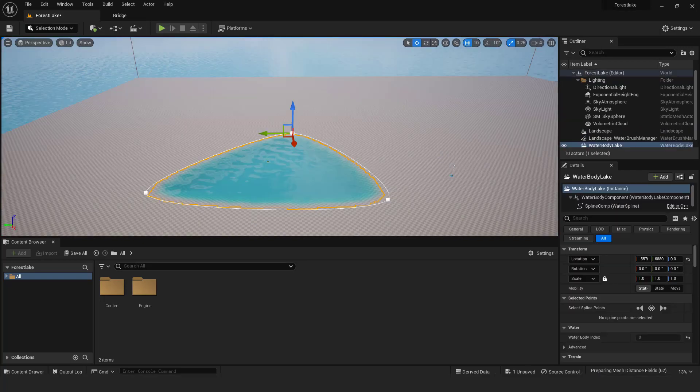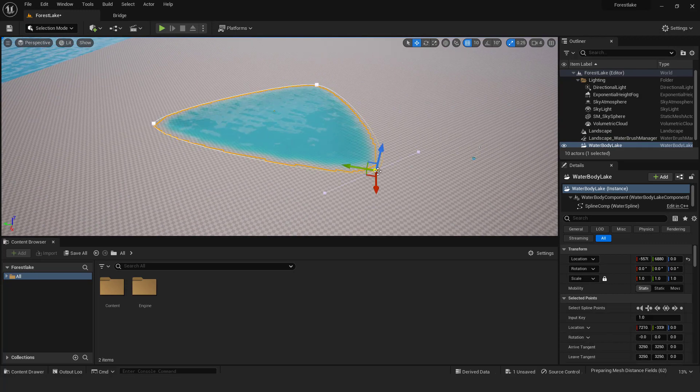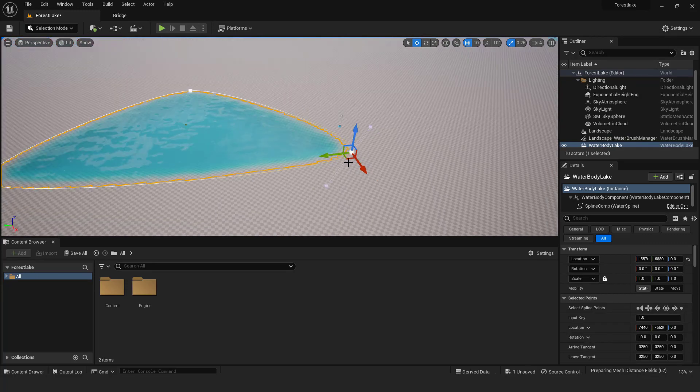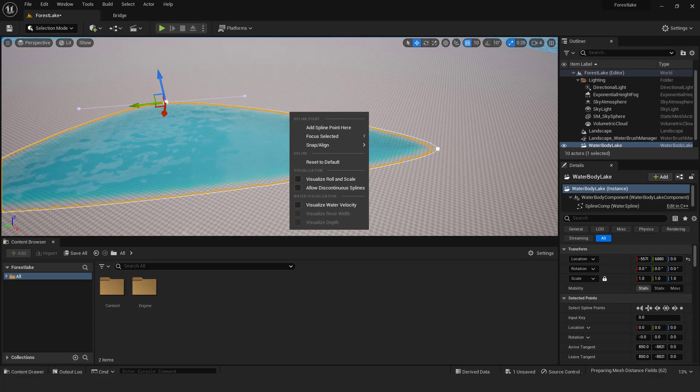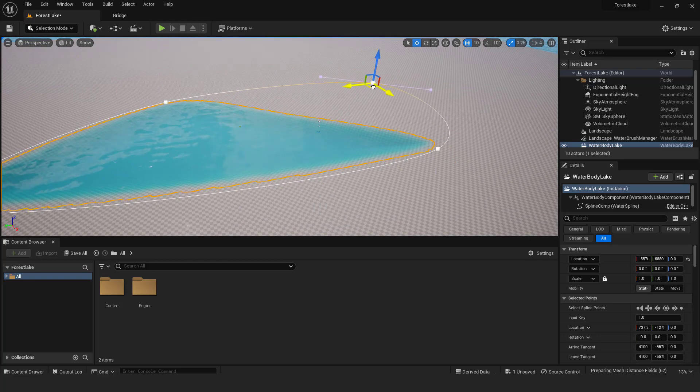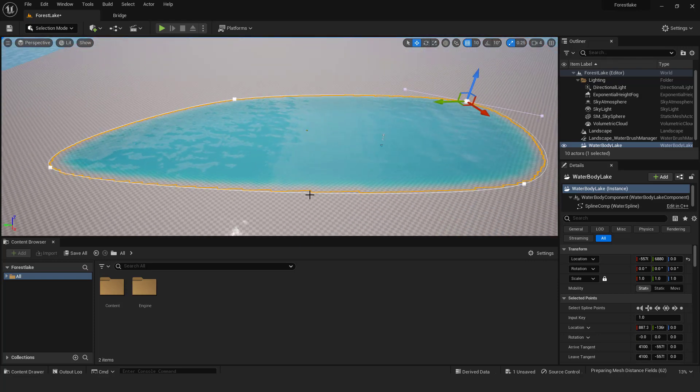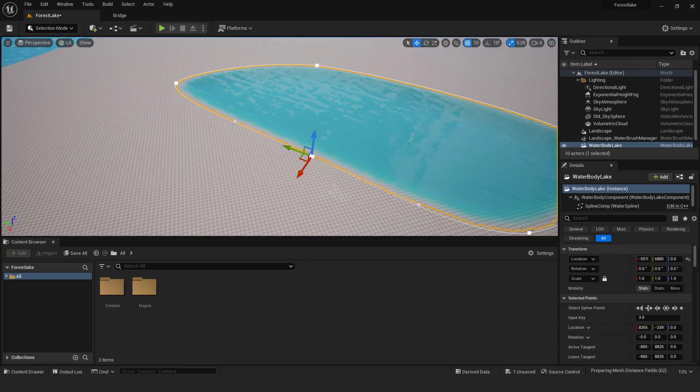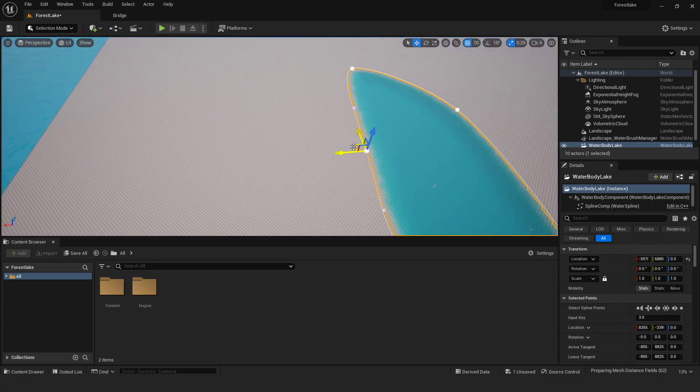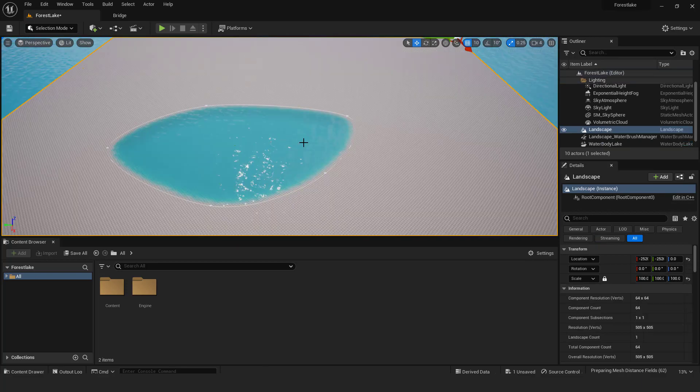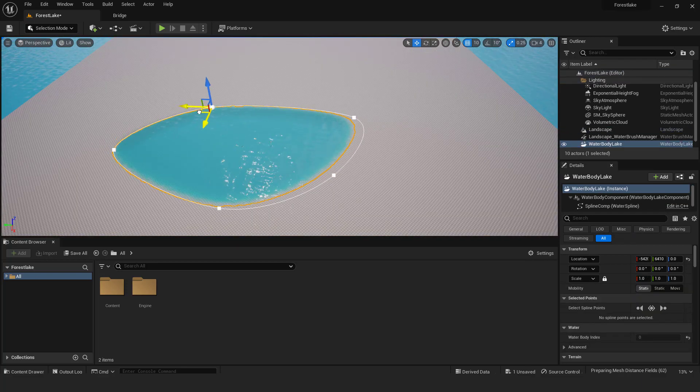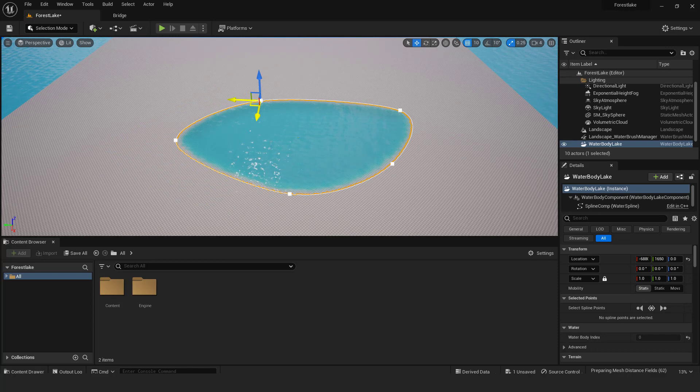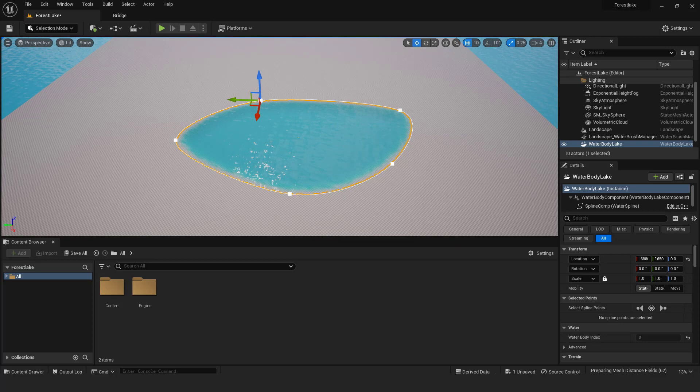To increase the size and shape of your lake, just select the spline nodes and move them around. Right click and select add spline point here. Now you can create lake shape. Also if you select water body lake in the outliner you can move the whole lake in the middle of the landscape. I'll show you how to reduce the waves and change the color of the lake and waves later in the video.